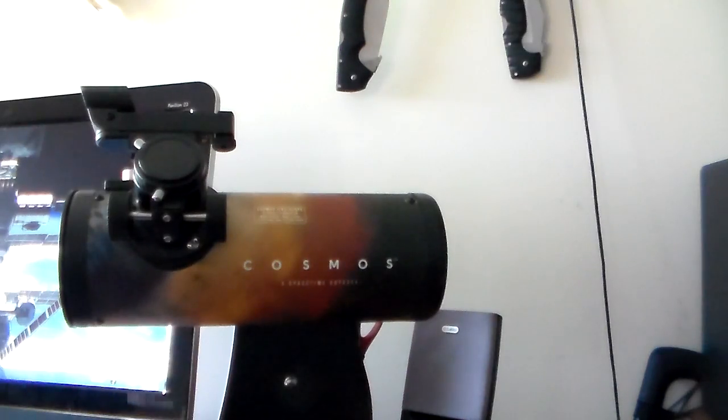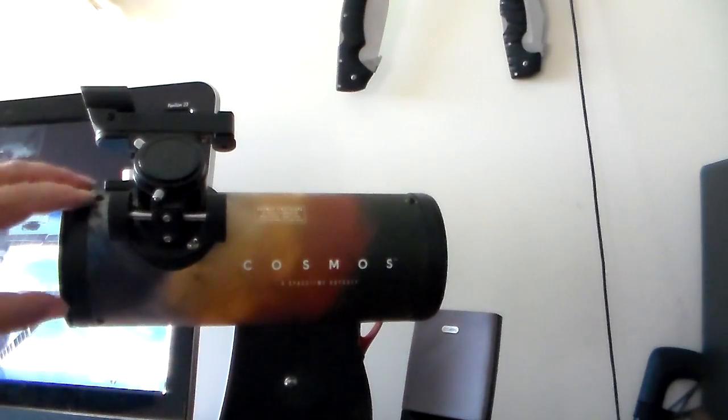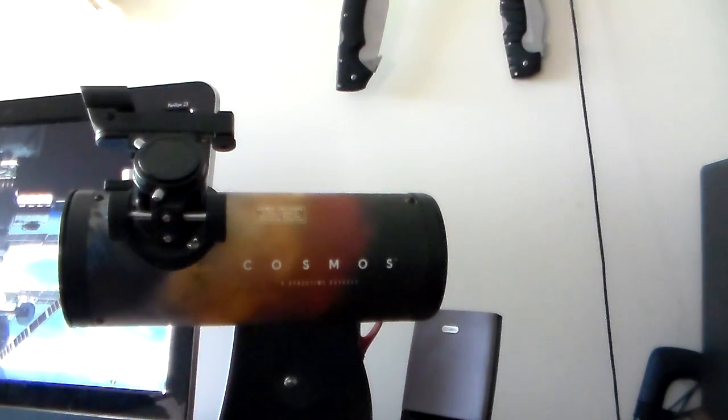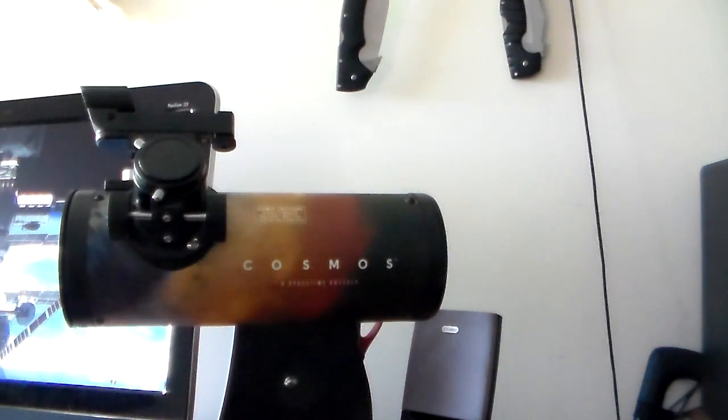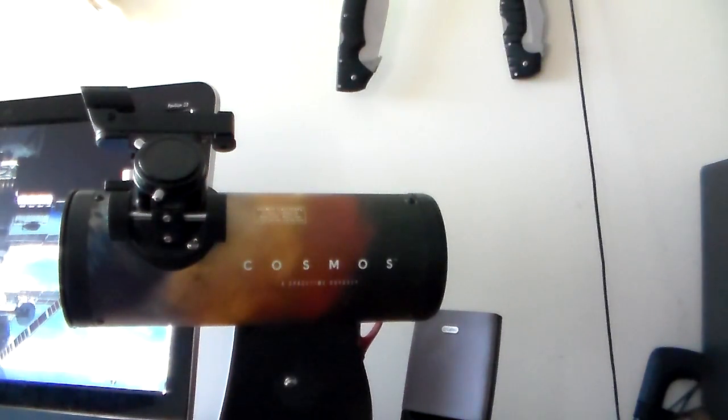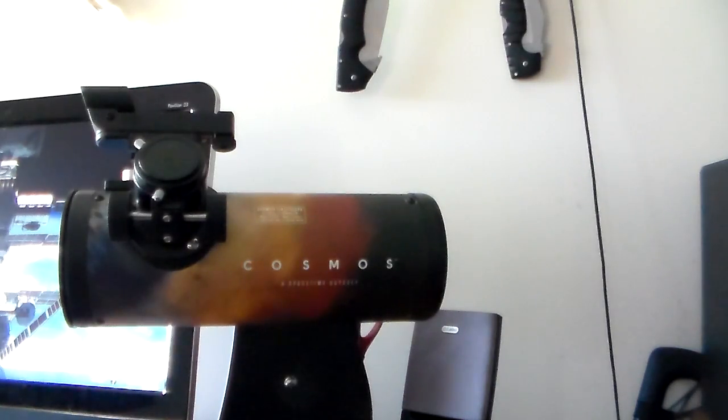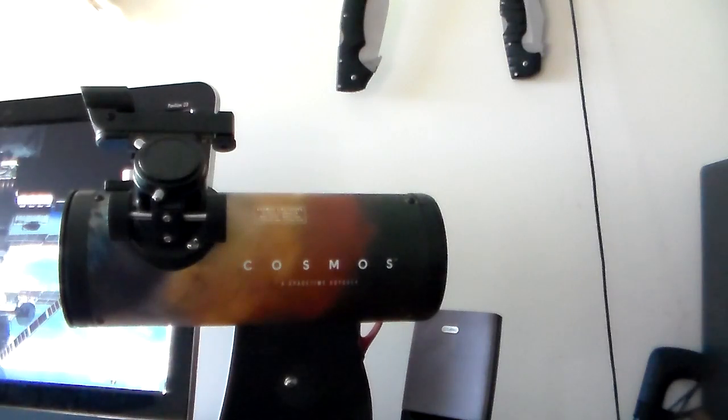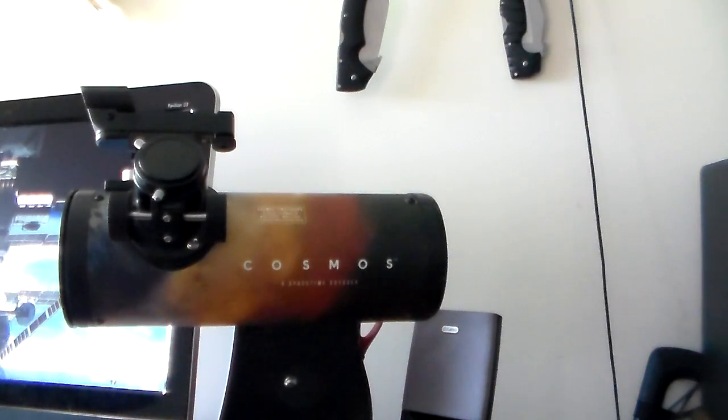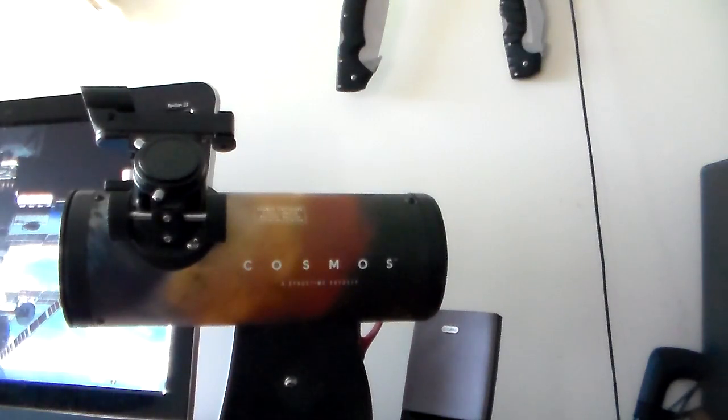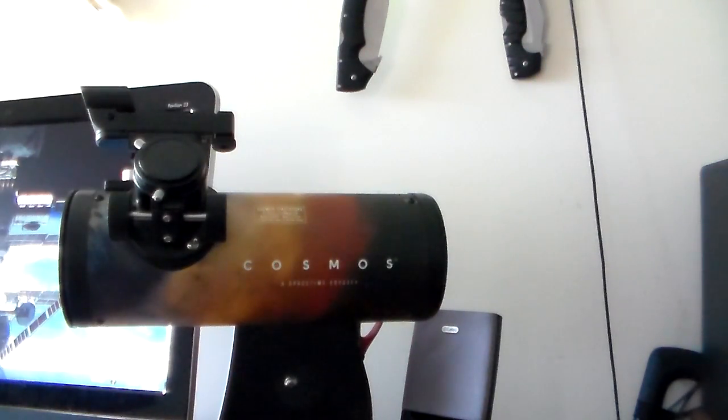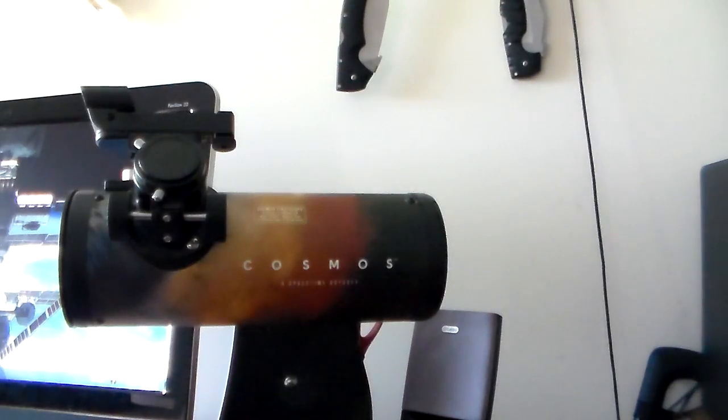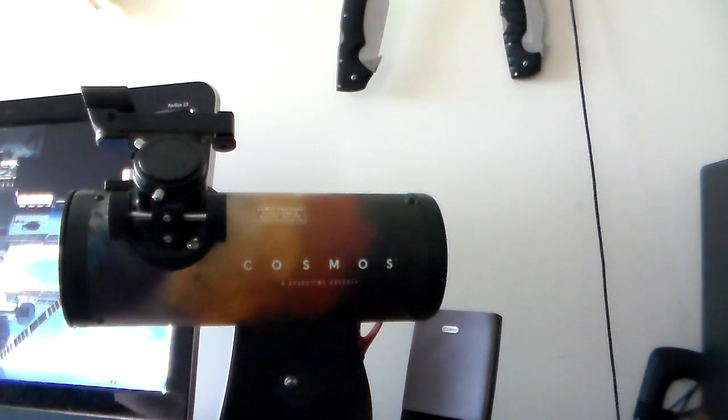But even with a small scope like this, a small entry level scope, you will easily be able to see things such as the moon, the planets, you'll be able to see Jupiter, Jupiter's moons, you'll be able to see Saturn, the rings of Saturn, Mars. You can actually see the polar ice caps of Mars if you use what is called a filter. And this telescope does not come with filters but I'm going to take a break and show you the eyepieces.